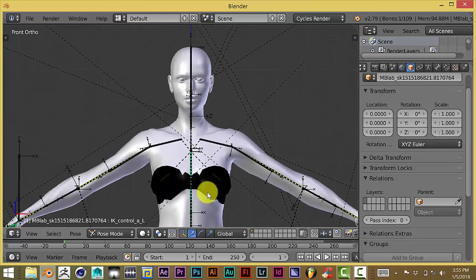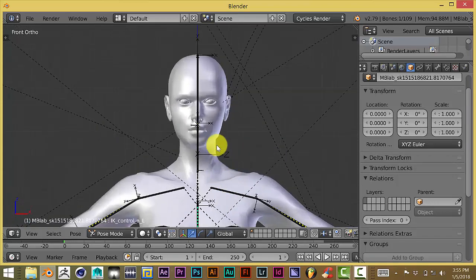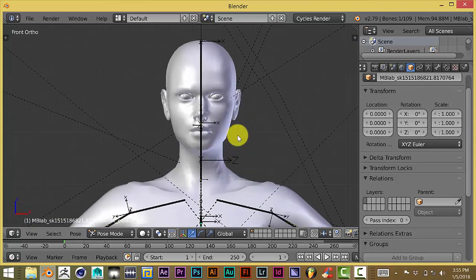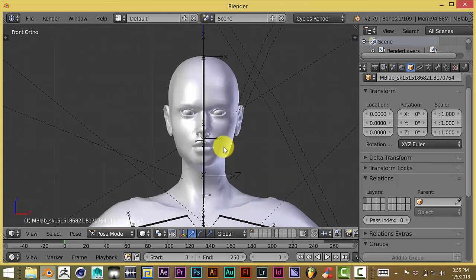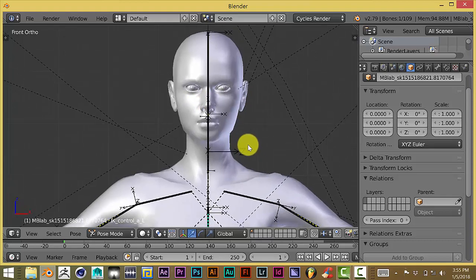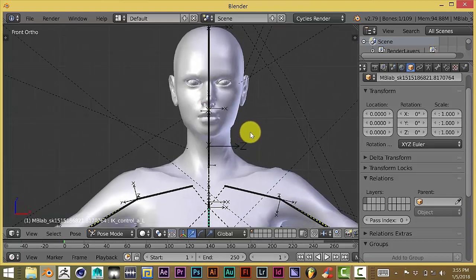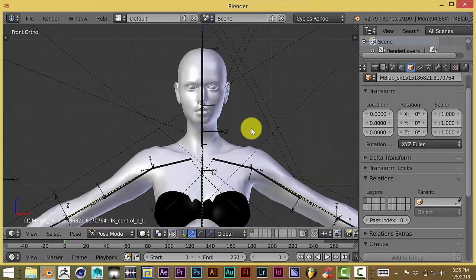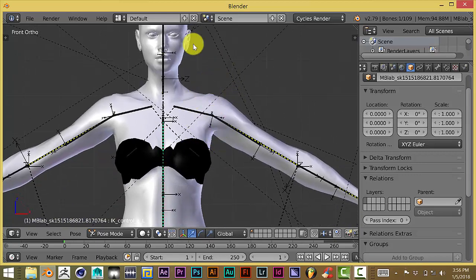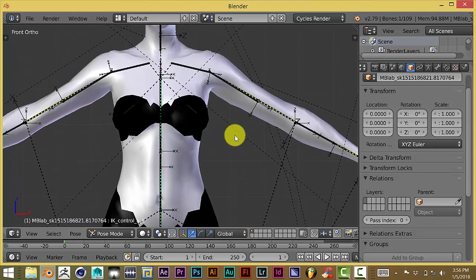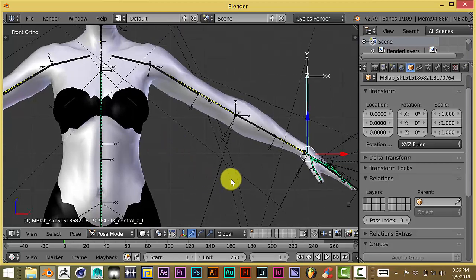The character I'm using is from Manuel Bastoni Lab, an add-on for Blender that's free and open source. It makes adult humanoids, male and female. It doesn't make children or babies, but you could modify it to do that. It makes fantasy-based characters like elves and anime. I'll leave a link in the description so you can download it and have fun with that.